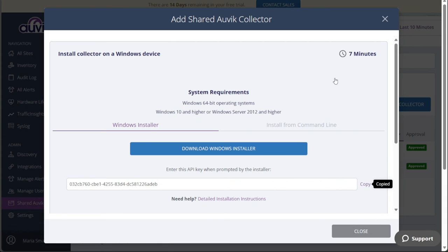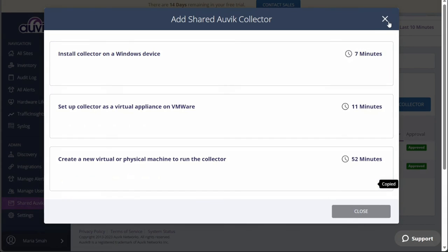With the Auvik Collector successfully installed, you now have the necessary tools to manage your networks effectively. Through Auvik's robust features and network monitoring capabilities, you can gain valuable insights into your network's performance, identify potential issues, and streamline your network management tasks.